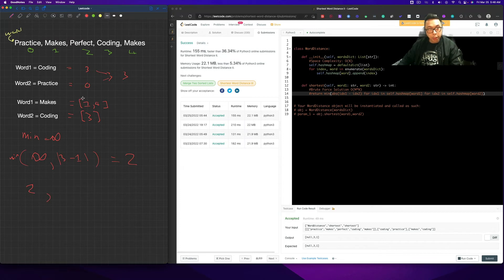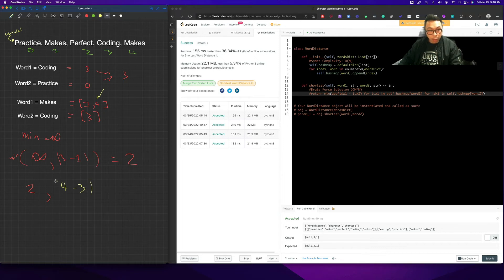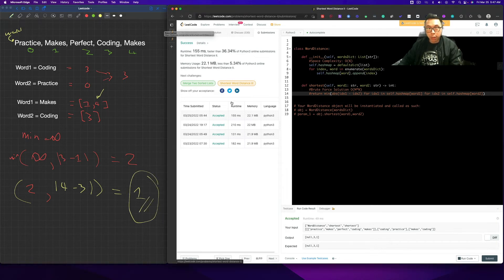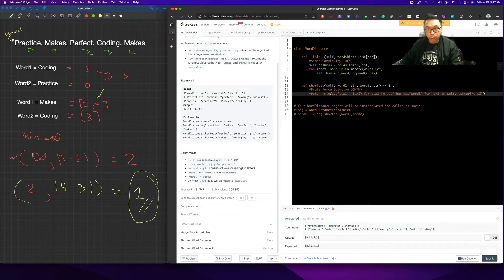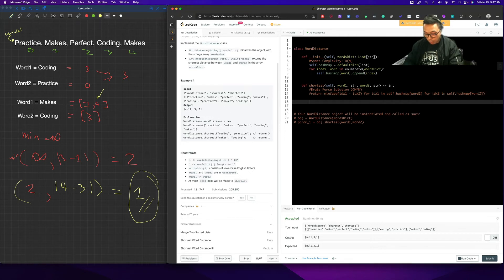And then we move one step over, and we represent this 4. And then 4 minus 3, absolute value, is going to be 1, and that's what we're going to return. And we see here that it is indeed what we're going to return. So now the question is, how do we represent that in code? We have the brute force solution, but how do we represent the optimized solution? So let's do that.